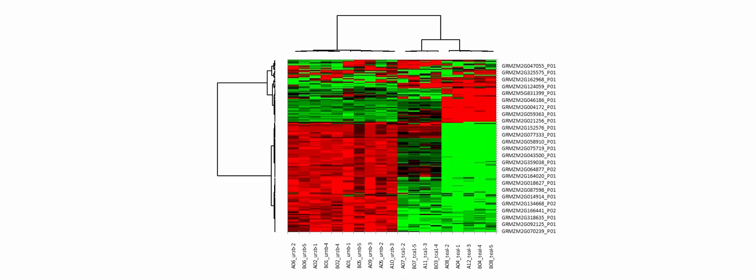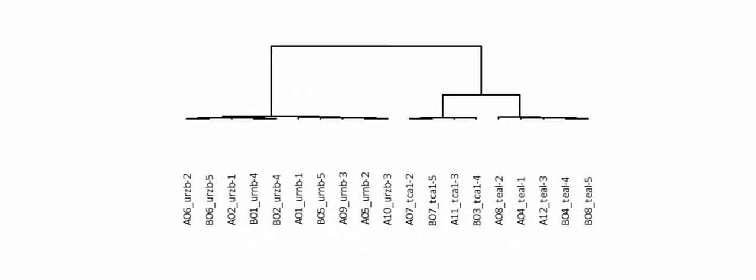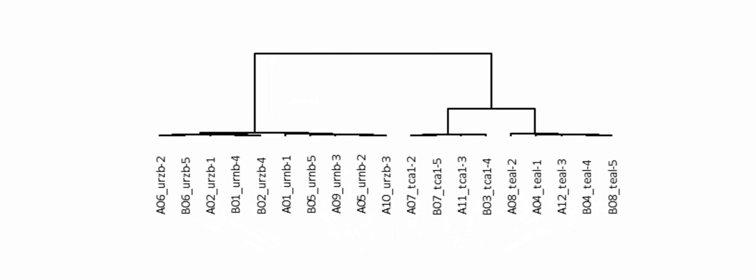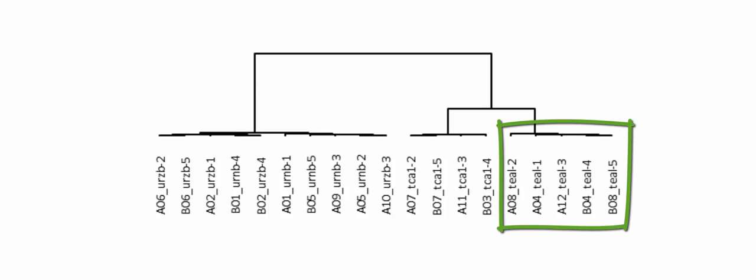Let us first focus on how samples are clustered with each other. The dendrogram clearly shows three distinct groups. The rightmost cluster involves samples extracted using the TEAL method.